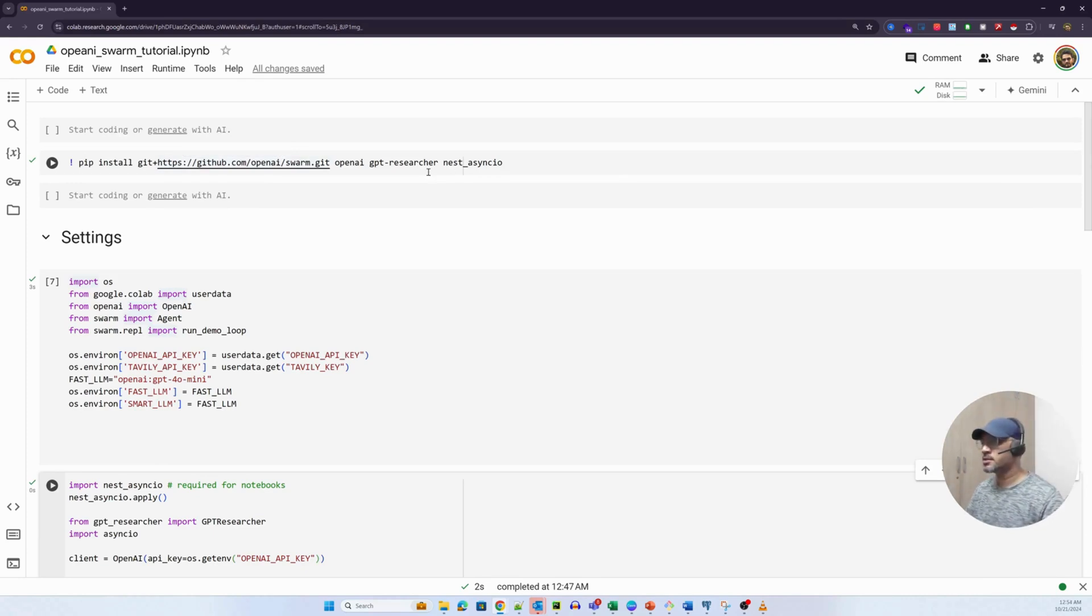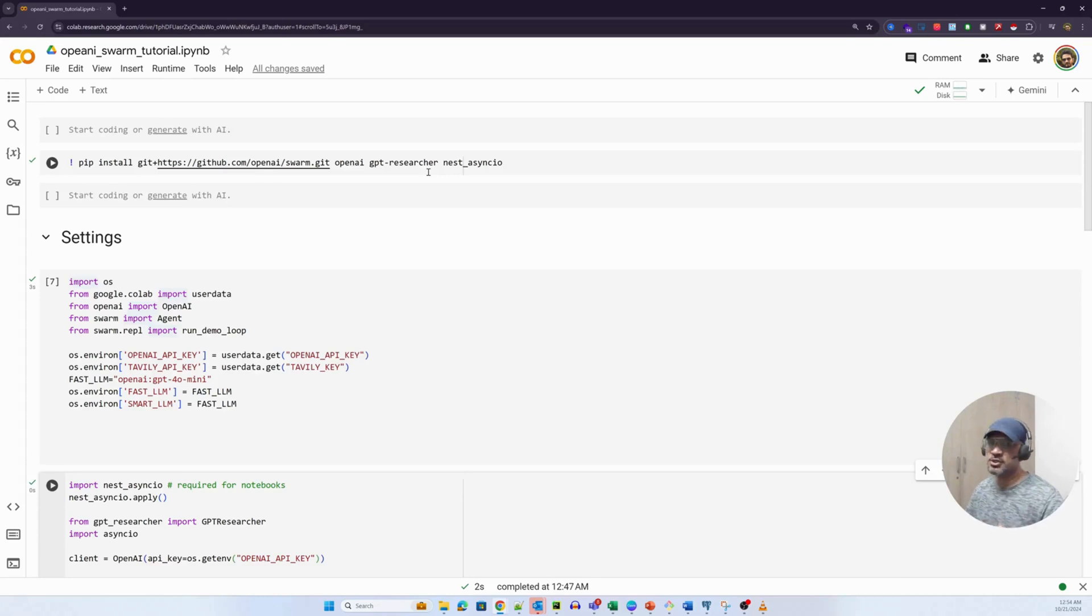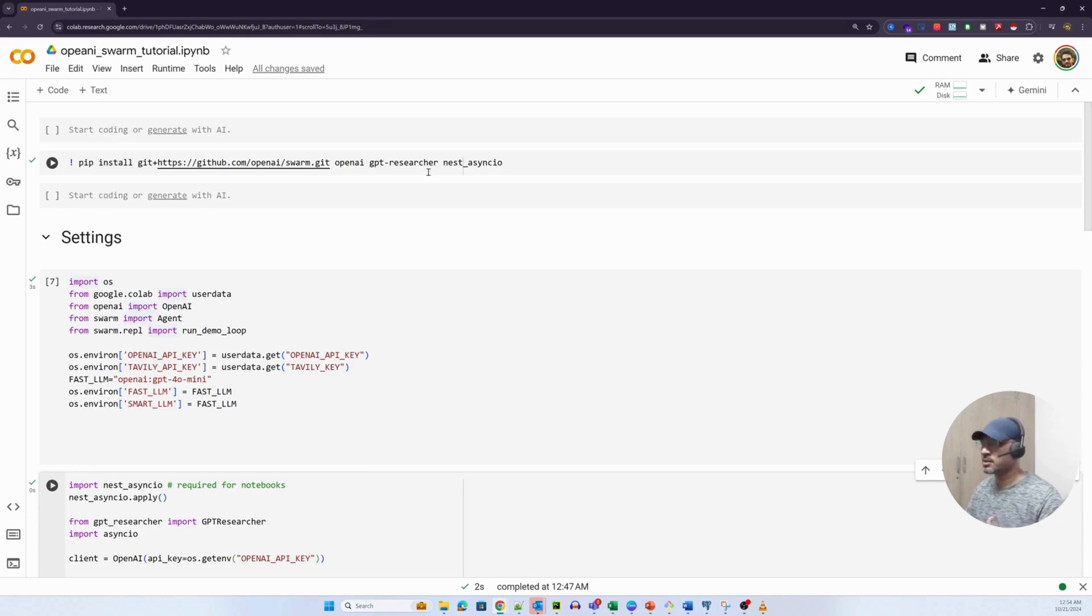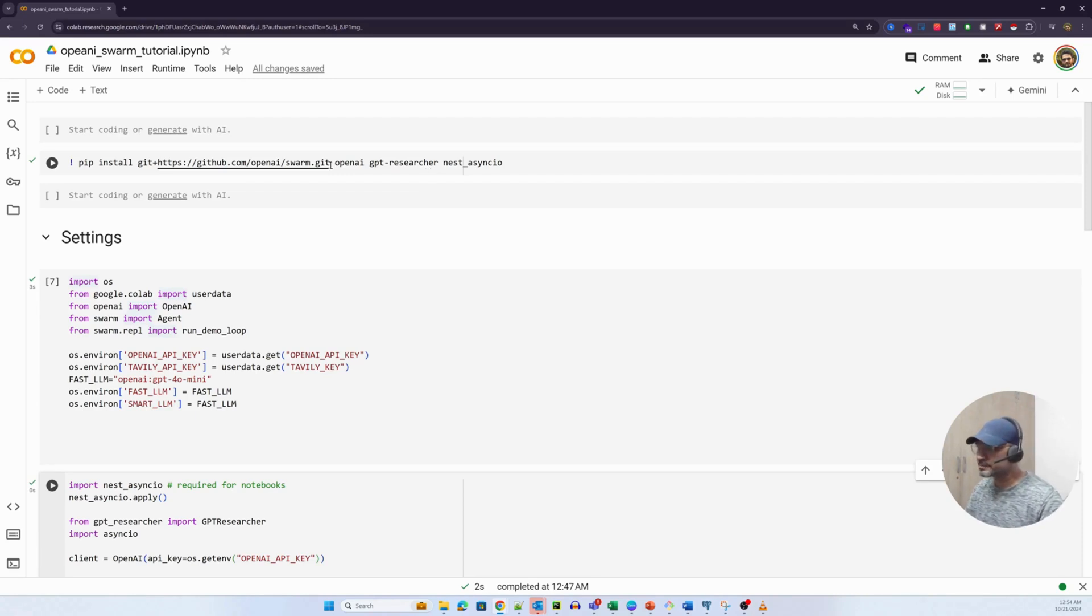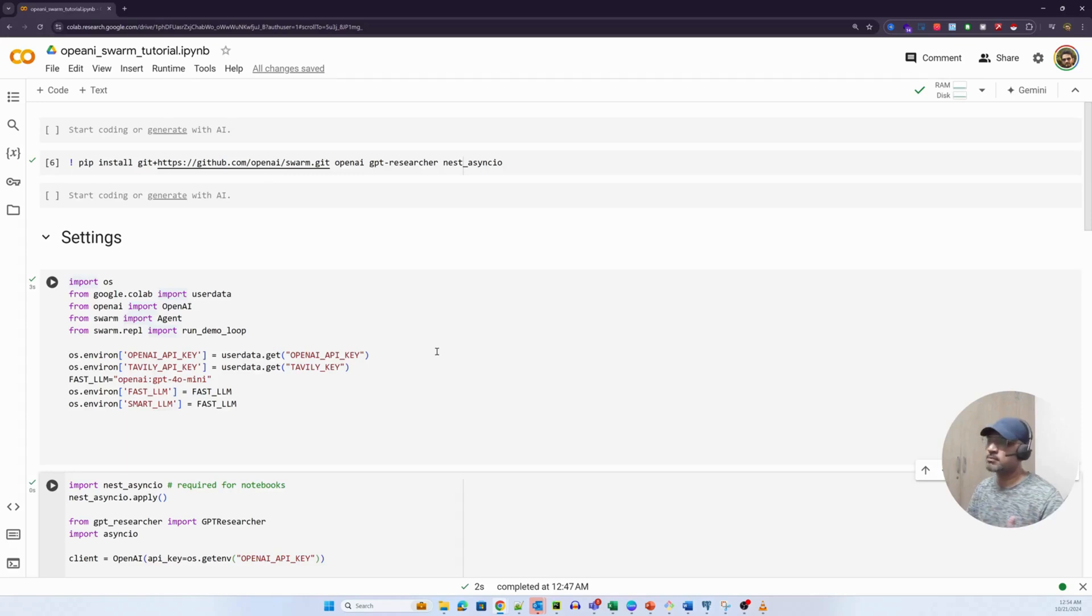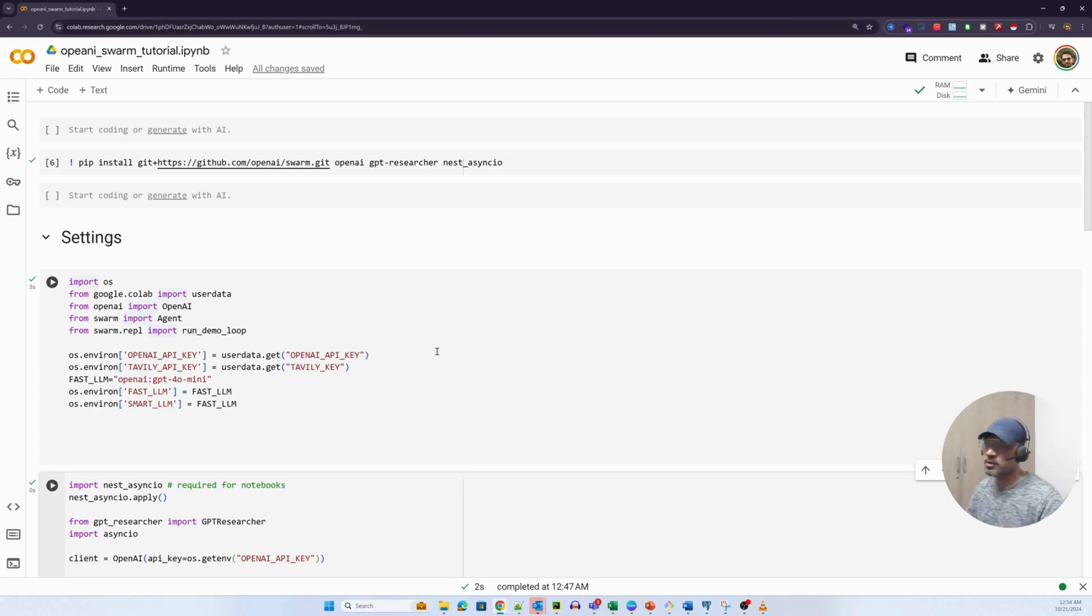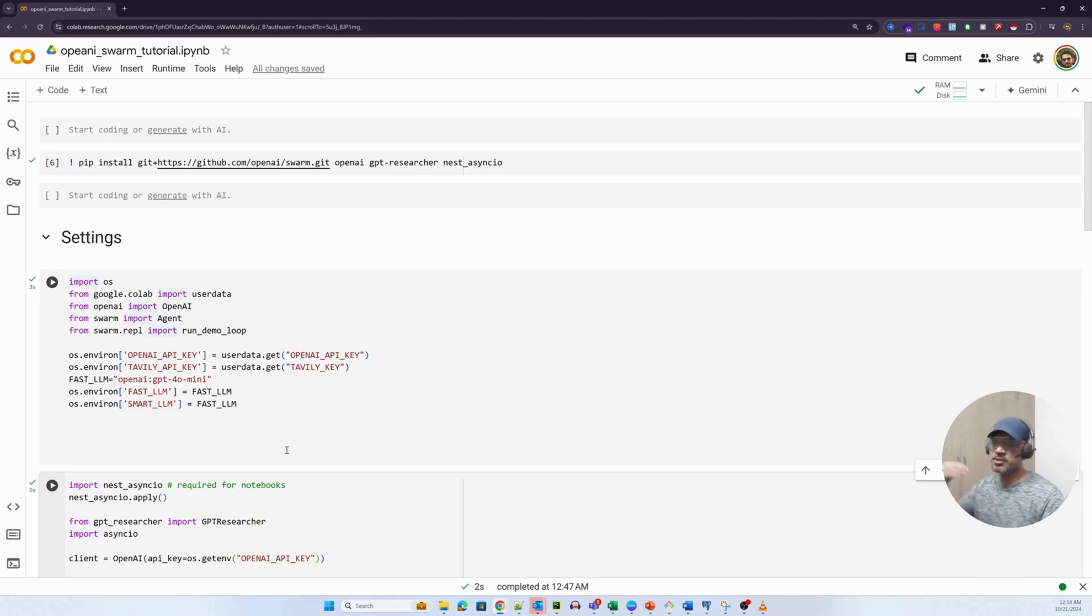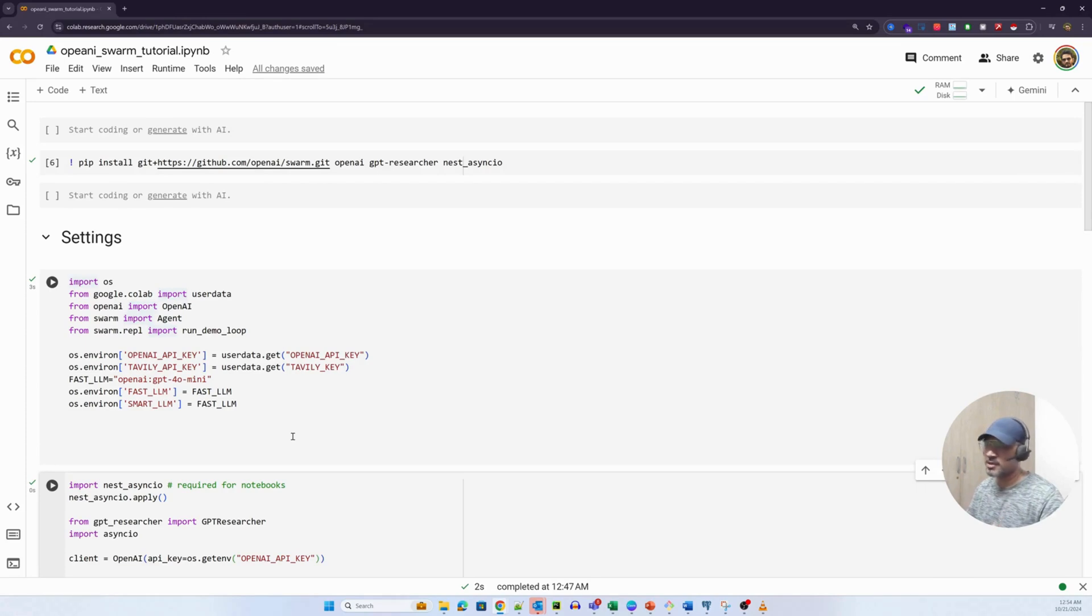Now, GPT researcher is almost like an agentic framework some open source lovers have written which essentially takes in a research theme and then does a very detailed research on that particular topic and returns a report. It returns multiple types of reporting, but in this case, I just want a simple report. What it uses underneath is Tavily. Tavily is a library that can talk to multiple databases, multiple search engines, sift through the top links for a given topic or keyword, scrape the content from those particular links, and then return a structured response.